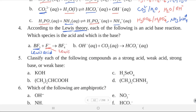Reaction B: CO₂ (aq) + OH⁻ → HCO₃⁻ (aq). OH⁻ is an anion and acts as the Lewis base — it is an electron pair donor. CO₂, with its double bonds, acts as the Lewis acid — an electron pair acceptor.